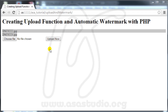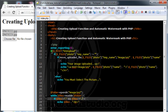Hello YouTube, my name is Abom. I will continue creating an upload function and automatic watermark with PHP. I have the upload function ready, and now I will create a watermark function. I open Notepad++ and add a new file.